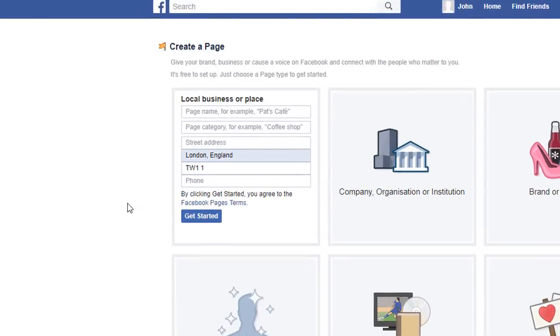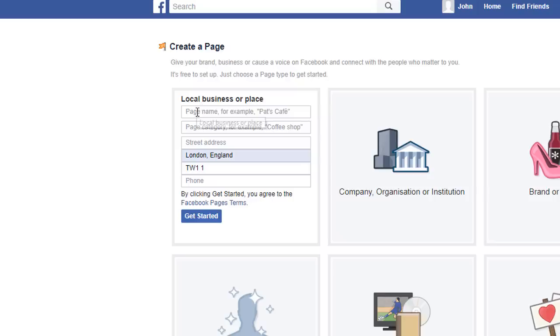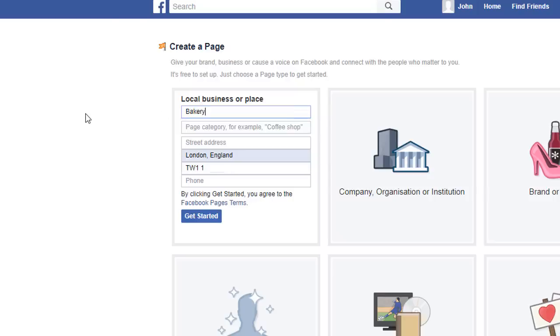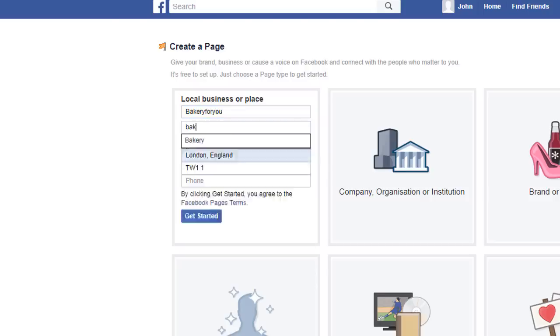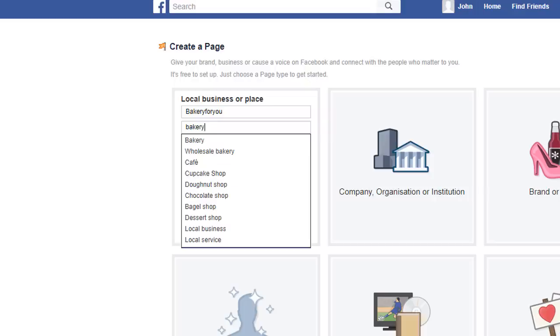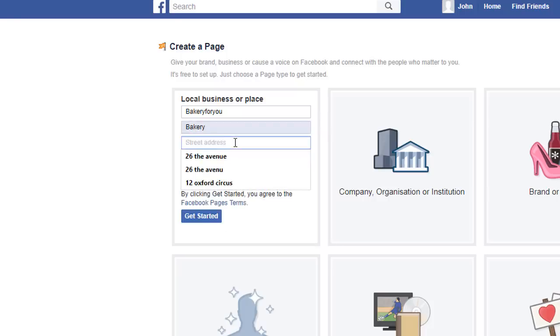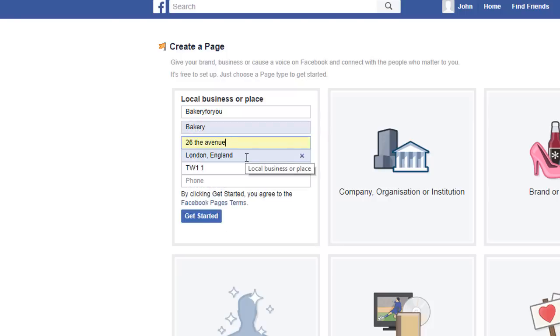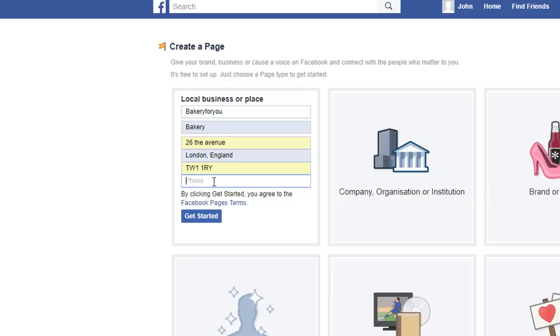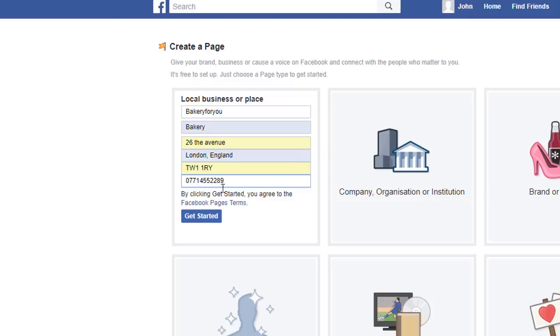You should now see a form with multiple fields that you need to fill in to describe your page, starting with the page name or the name of your business. For the sake of this exercise, I'm gonna pretend that I am a baker and I'm gonna call myself Bakery for You. The next field is the page category. Obviously being a bakery, I'm gonna search for bakery. Facebook offers multiple options here, so try to pick the one that is the most relevant to your business. Then street address, country, postcode, and finally your phone number.